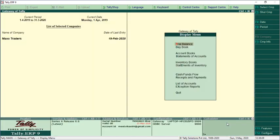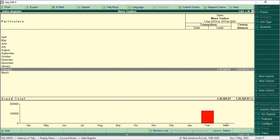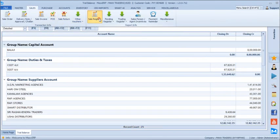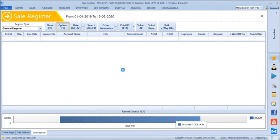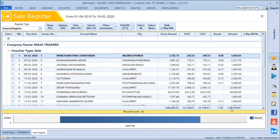Similarly, we can cross-check the sales register and purchase register. Going to the sales register, the total is 130,529.81. We can verify this in Max as well — once the sales register is loaded in Max, it shows 130,529.81. It is matching as per the Max software.